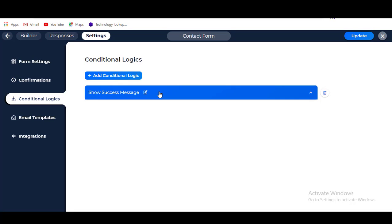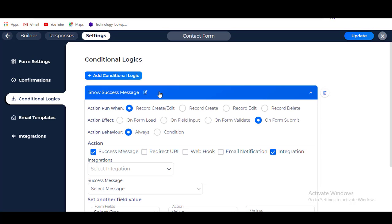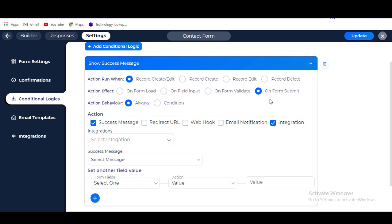I'll show you how to send data to Google Sheet after form submission and edit. Select Submit Logic — by default it is named Show Success Message. Check 'Record Create or Edit' from the Action Run When section, since I want to run when a record is created or edited. Check 'On Form Submit' from the Action Effect section. Check 'Always' from the Action Behavior section, since I want it to run always without any condition. Then check Integration and select the integration you just created.